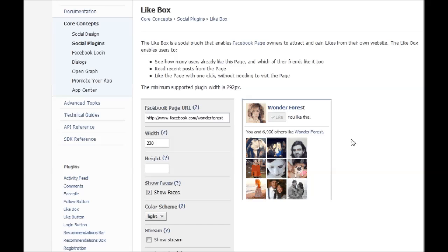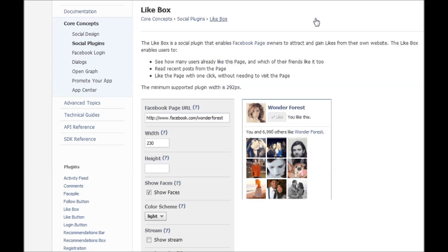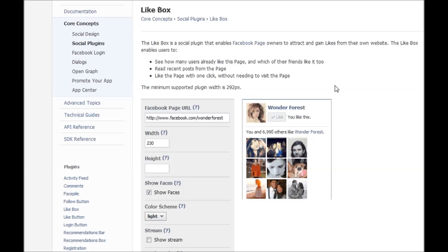Yeah, you just have to know where to go because I don't know why, but Facebook kind of hides this page. That's why we had to click through all these different links to get here. But now you know where to go. So have fun with your Facebook page like box, and I will see you soon. Bye.